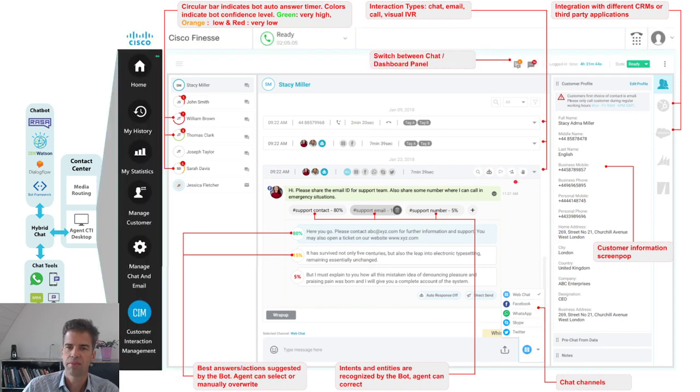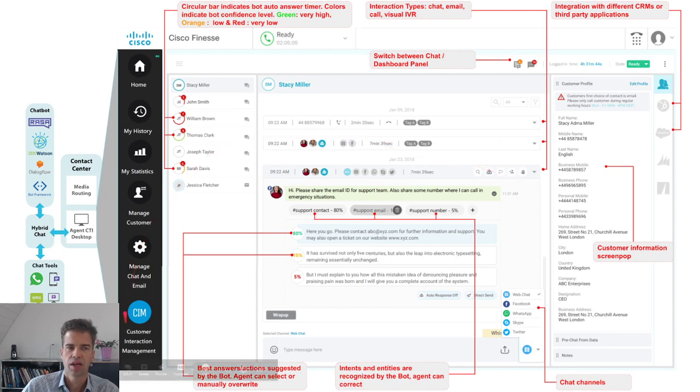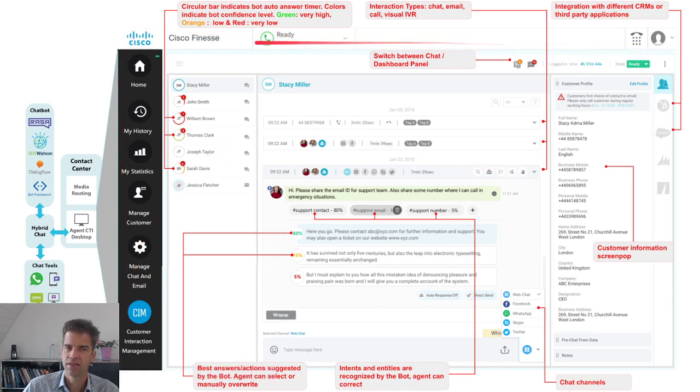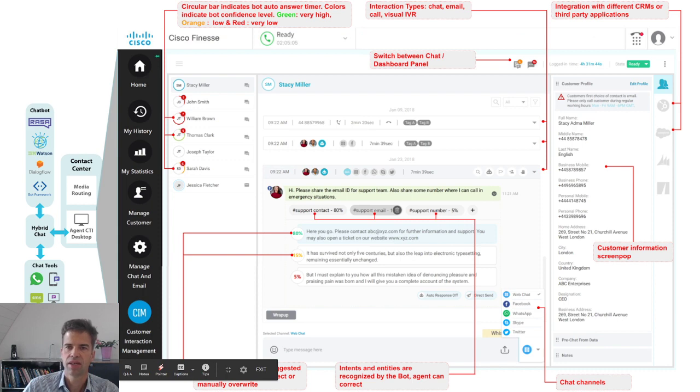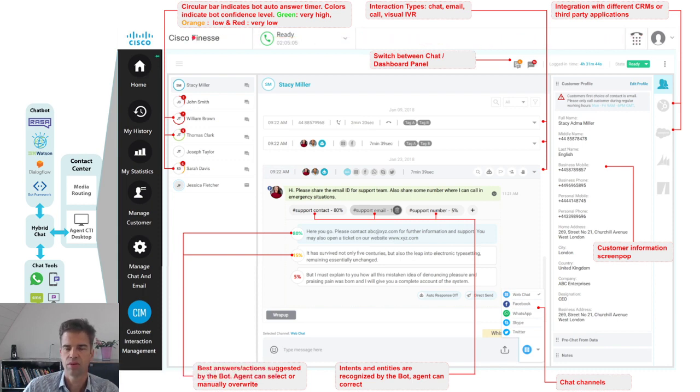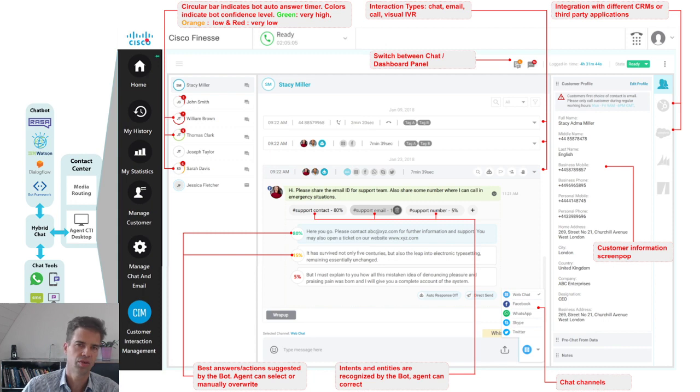If the whole thing is embedded within a call center, the agent will see a Finesse environment, where he can log in at the agent states, and the routing mechanism is completely integrated with Cisco Contact Center Enterprise or Express.